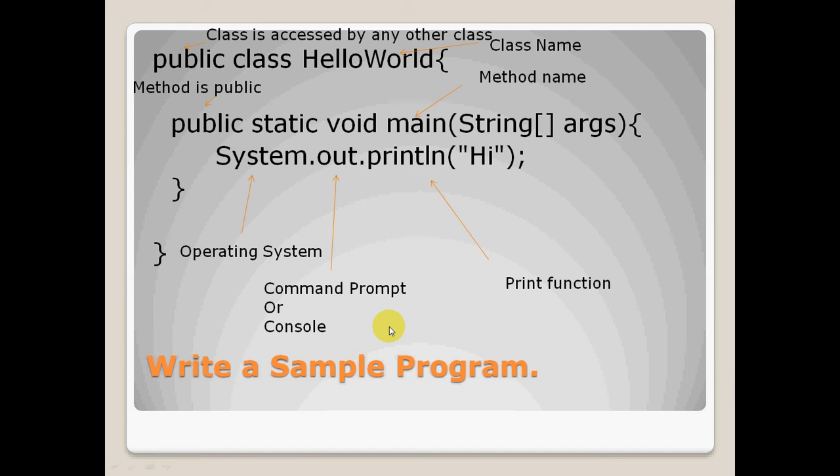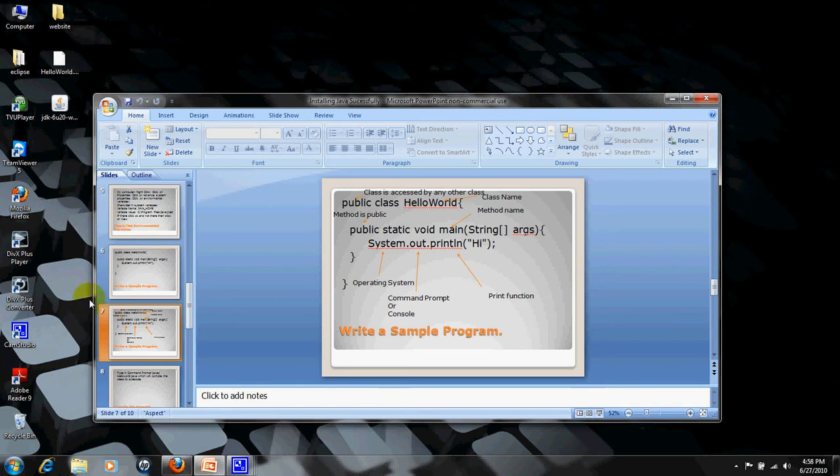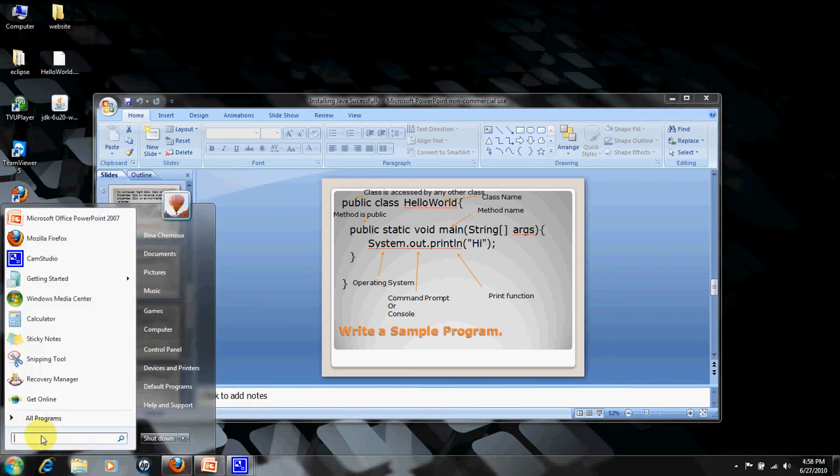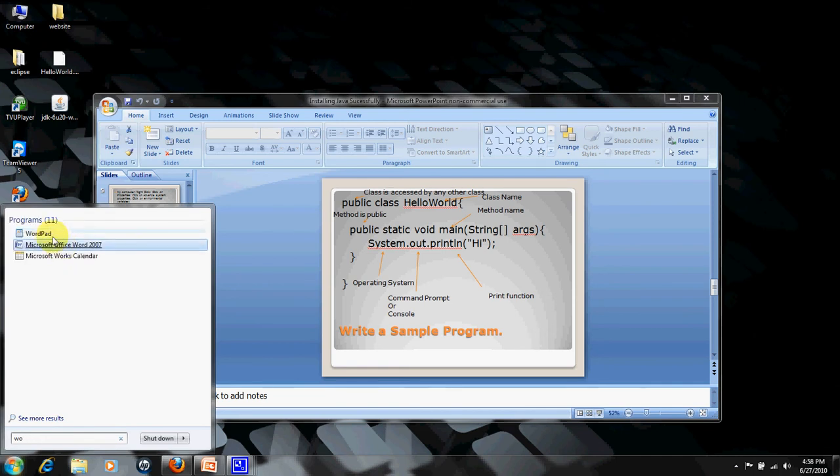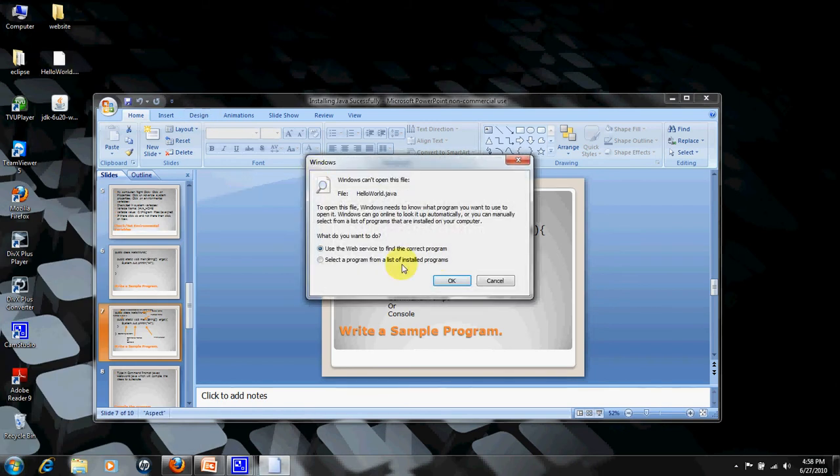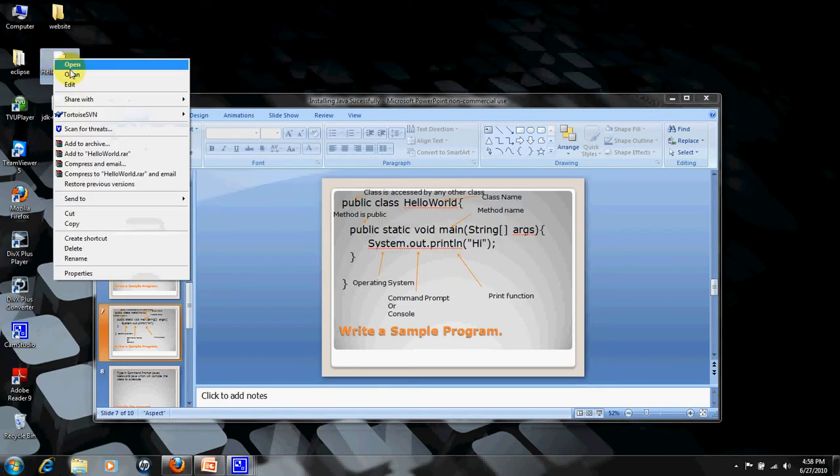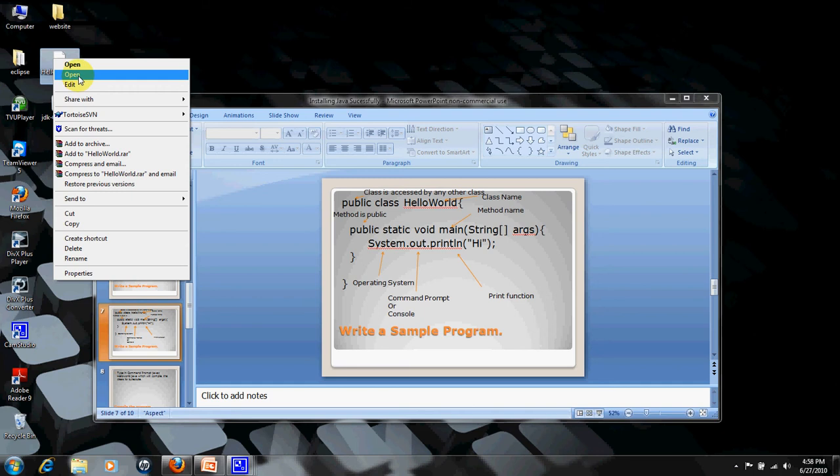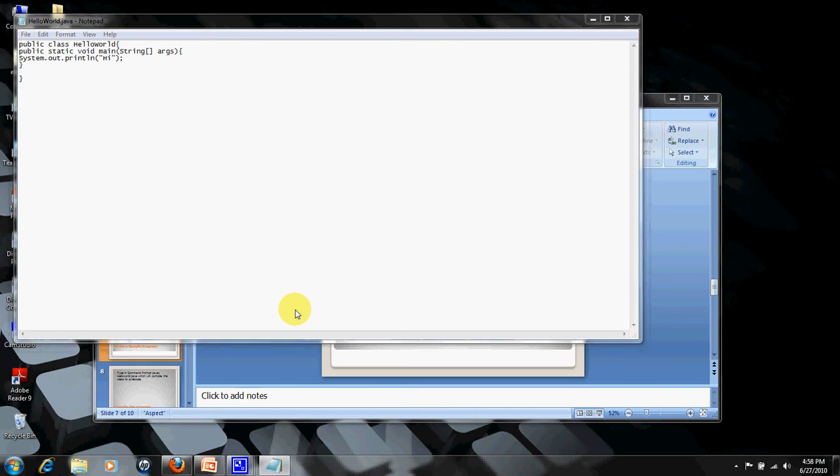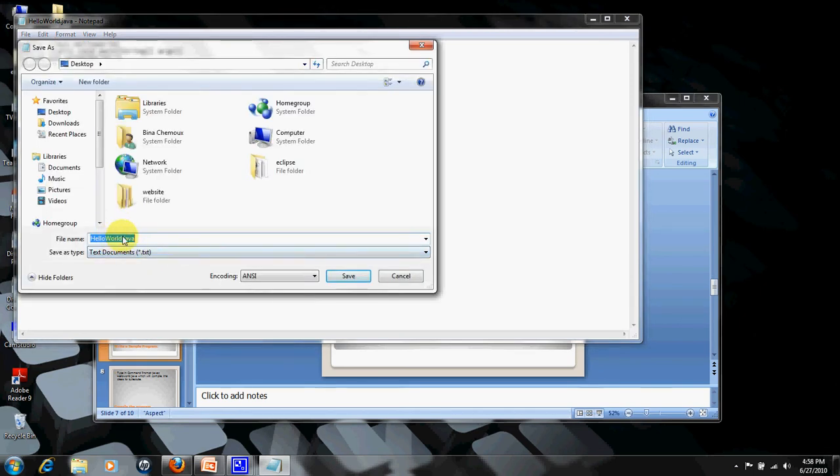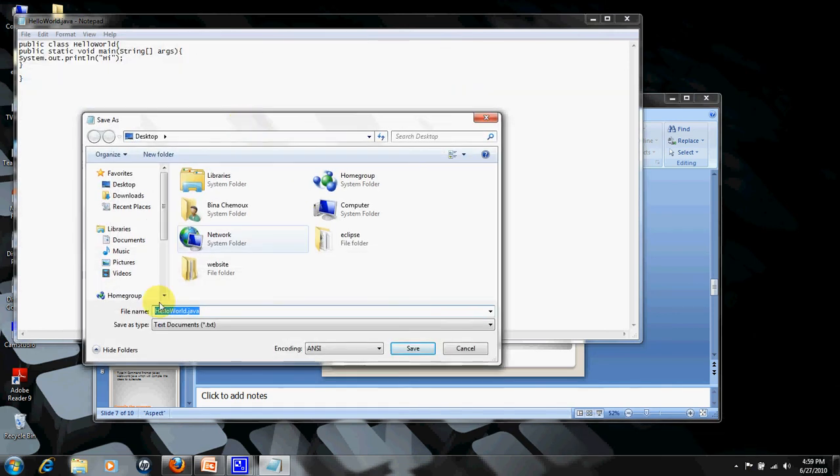Let me show you how we will be writing the program. Go to start, WordPad, and write this program: public class HelloWorld, public static void main, String args, and system.print hi. Once you do that, save as HelloWorld.java. You need to name that file as HelloWorld, that is the class name itself, and .java. I have saved it on desktop.